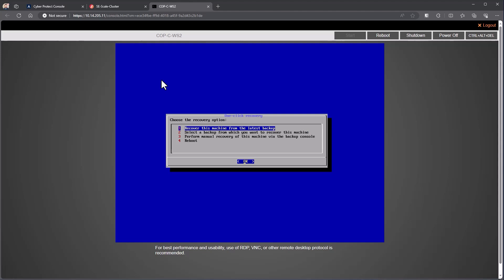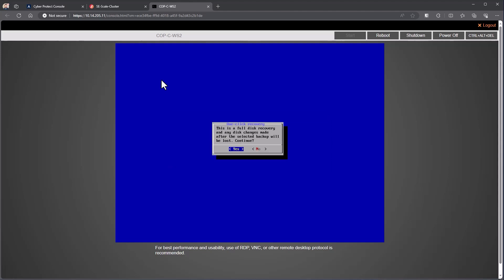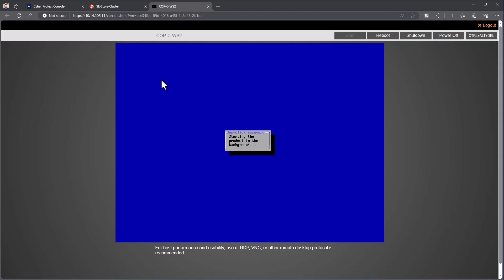So when I select an option here, it's going to give me a warning, hey, this is a full disk recovery. It's going to wipe out any changes that have been made to the disk since the last backup was taken. So as a user, they simply just have to continue yes through that.